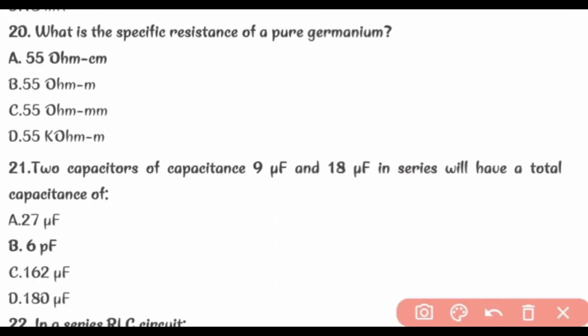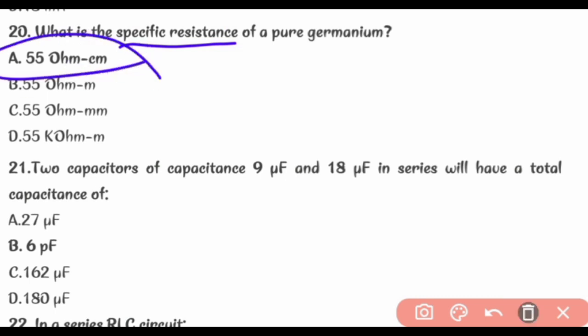What is the specific resistance of pure germanium? 55 ohm-cm.